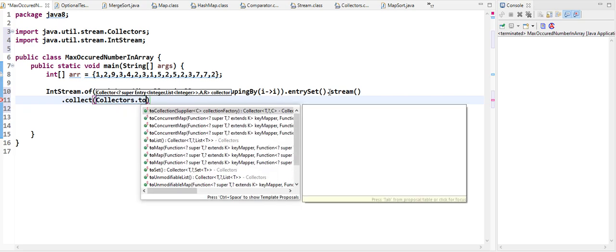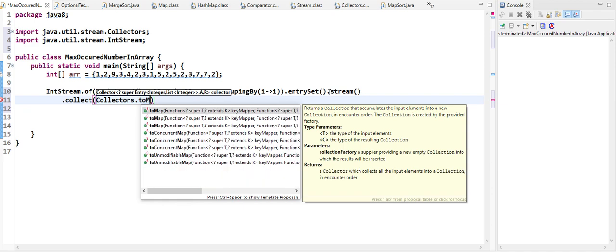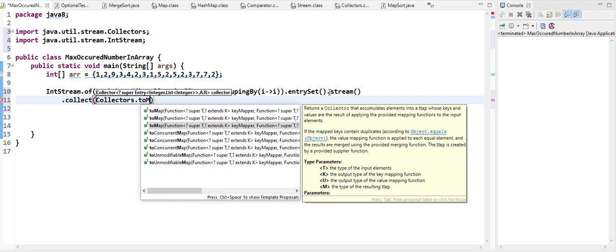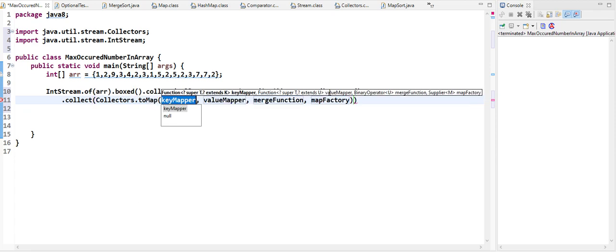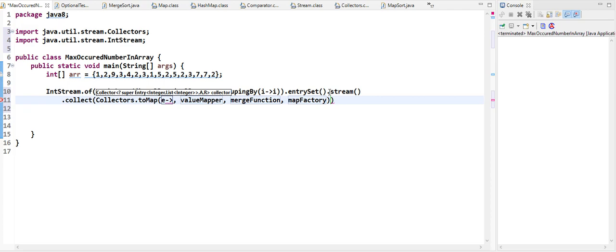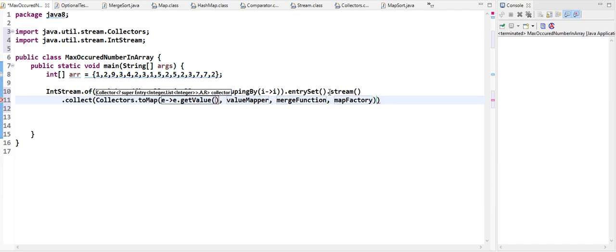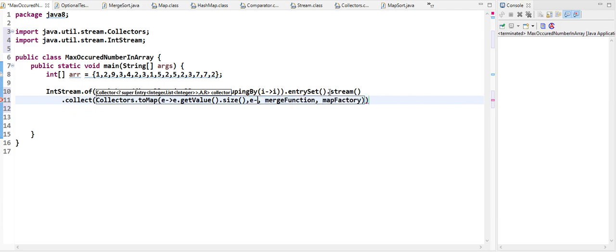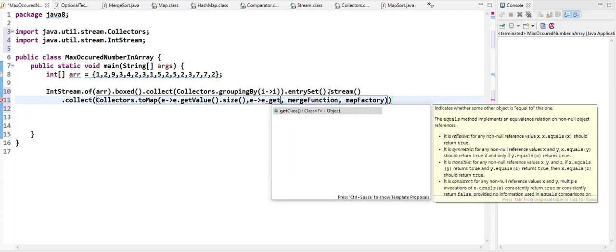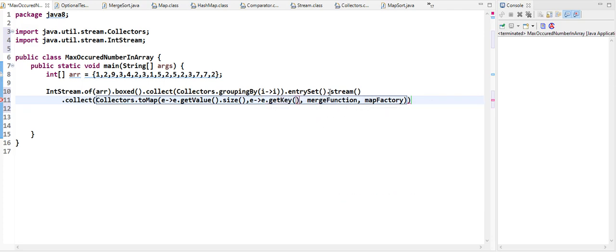We'll use Collectors.toMap(), which has overloaded functions. We'll use the one with a key mapper, value mapper, merge function, and a map factory. For the key mapper, we take the entry, get entry.getValue() — which gives the list — and put the size as the key. Then for the value mapper, we take the entry and get the key, which gives us our number.